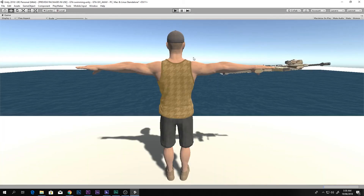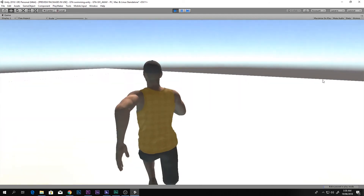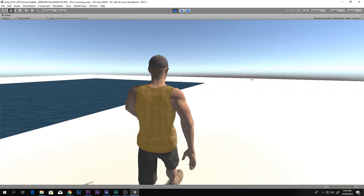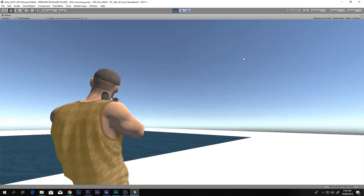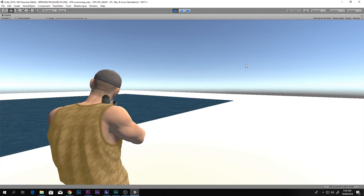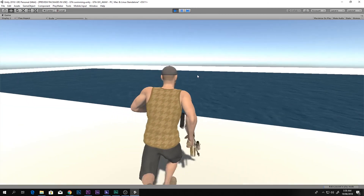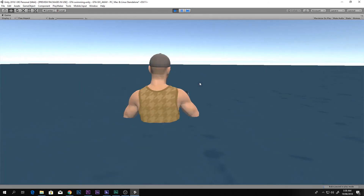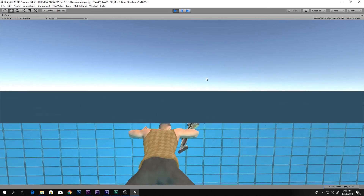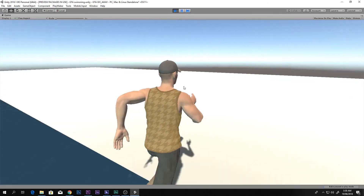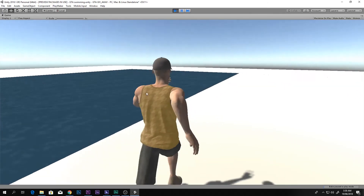Now everything works: we can run around, walk around, take out the gun, look up and down while aiming, shoot — there's the bullet — and we can even get in the water and the character will do the swimming animation.